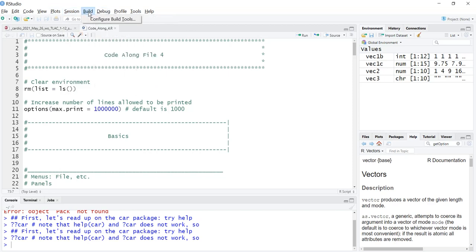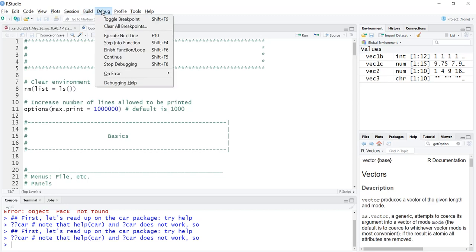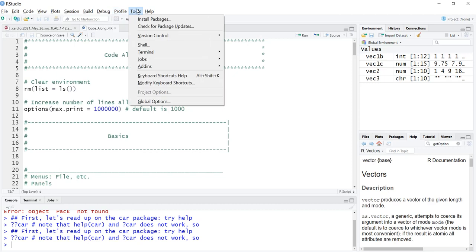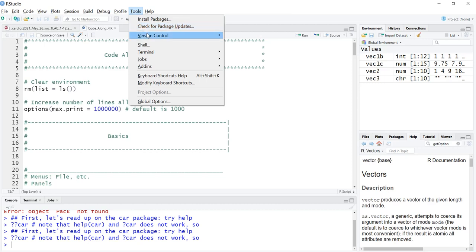Over here in our environment, this disk here is save workspace as. Here's load the workspace and here's clear objects from the workspace, so this is kind of a duplicate. Build, don't use that. Building is more for creating packages, that's advanced and not something we'll talk about. Debugging, this is good to use but I don't know that we'll get that advanced in here. I've never used profiling.